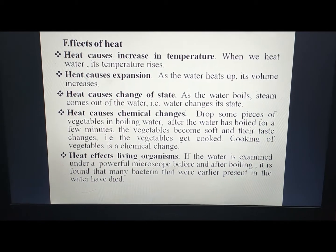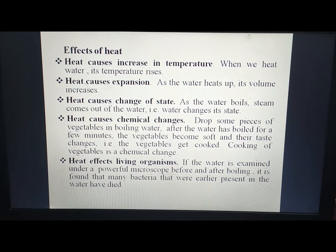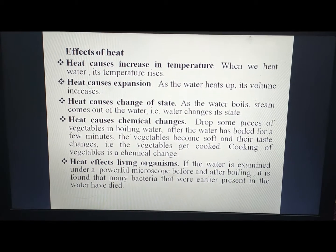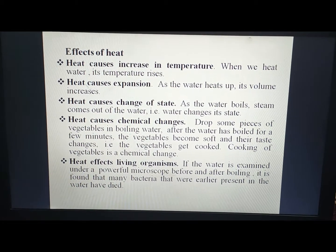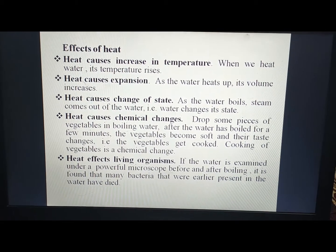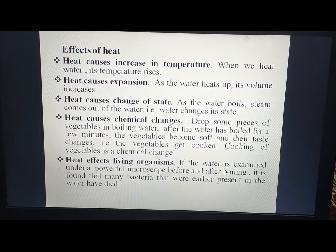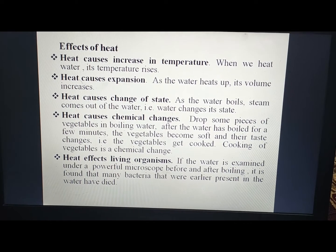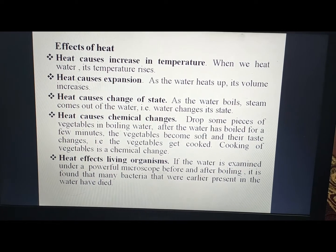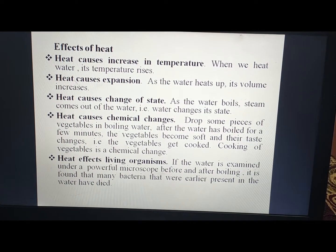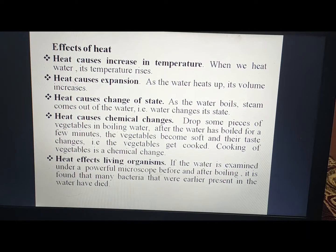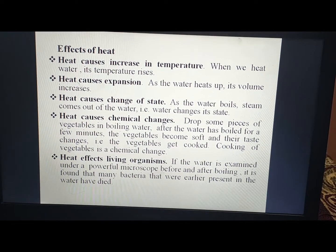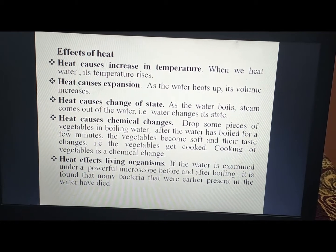Now let's look at the effects of heat. First, heat causes an increase in temperature — when we heat water, its temperature rises. Second, heat causes expansion. As water heats up, its volume increases. Whether it is a solid or liquid, we can see that its volume increases — heat causes expansion.